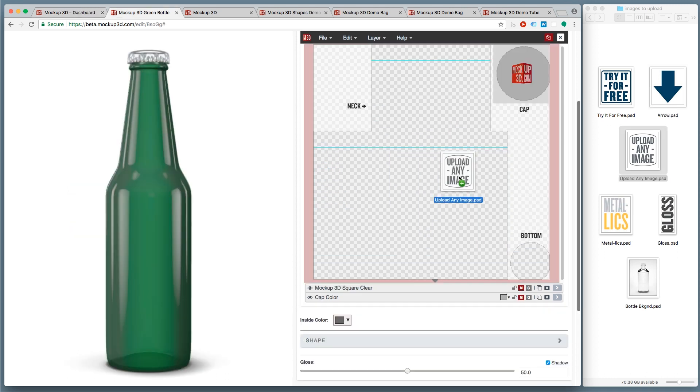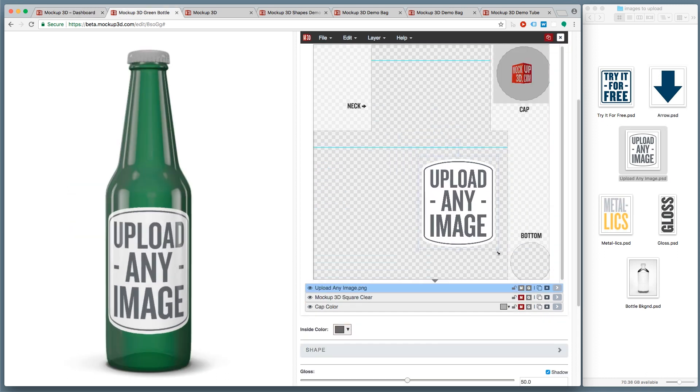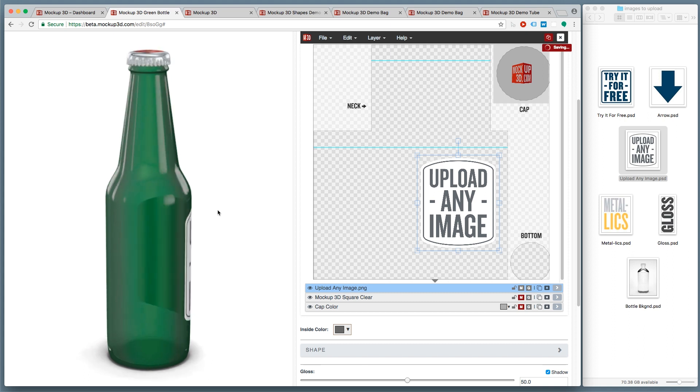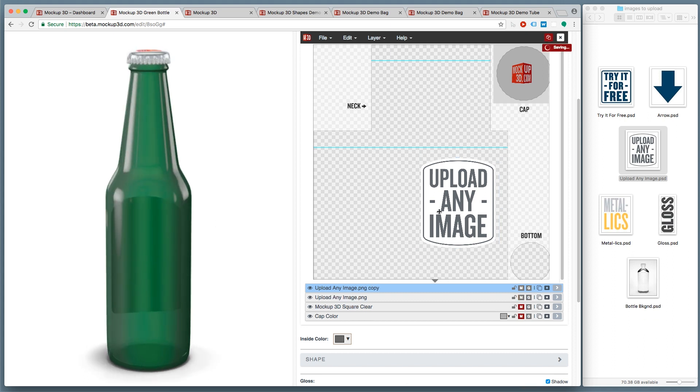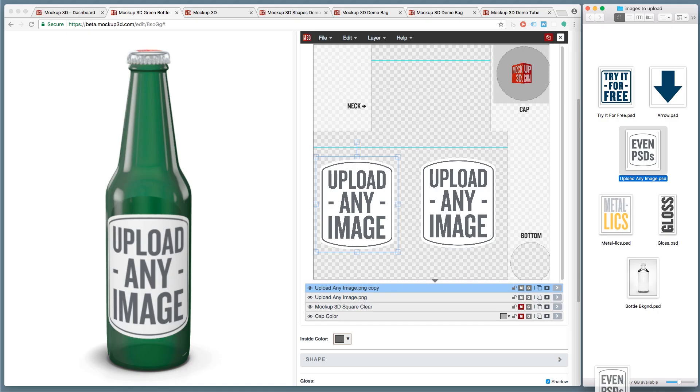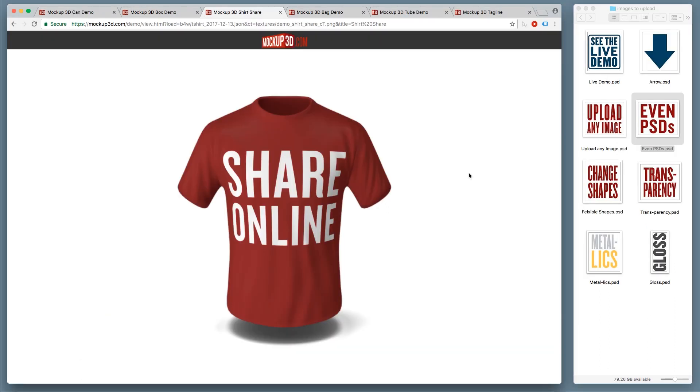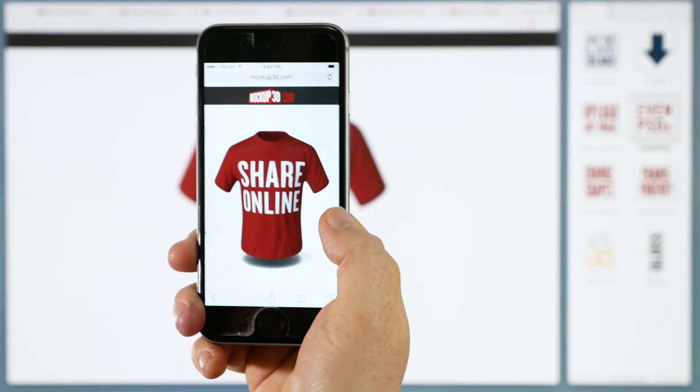It lets you upload any image onto a 3D model. You can share full 3D online.